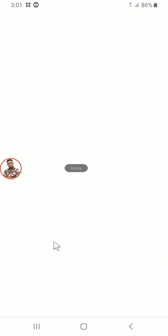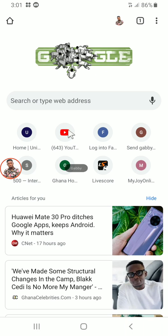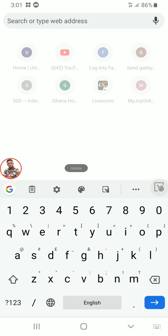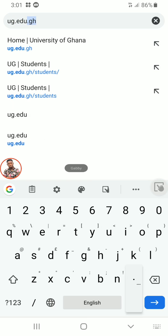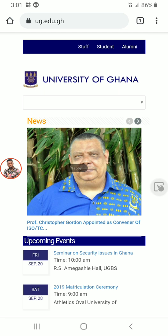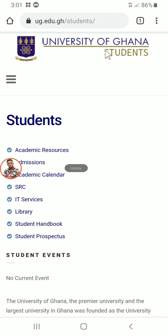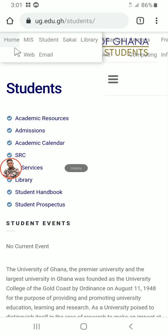First, you open the University of Ghana homepage in your browser. At the top right hand side you will see 'Students' — click on it. After one to three seconds, three bars will pop up. Click on it and these options will appear, then click on 'MIS Web'.